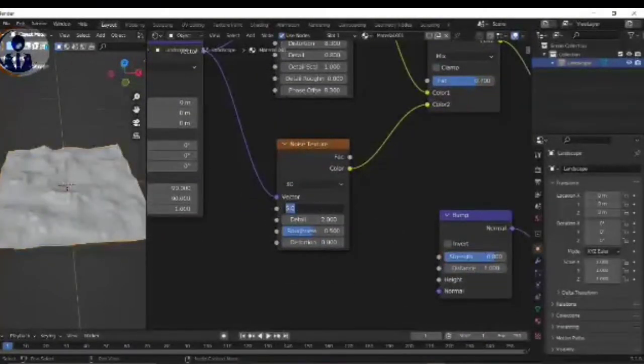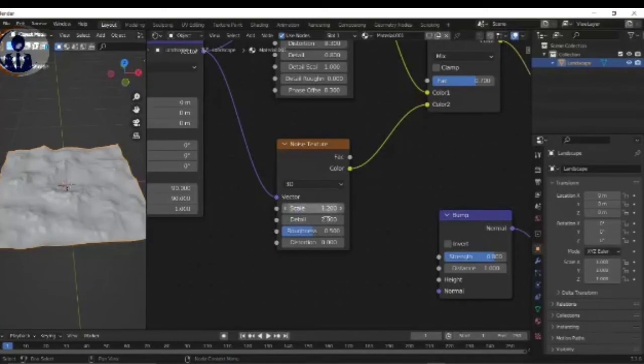Noise Texture scale 1.2 and details minimum 16 and roughness 0.9.